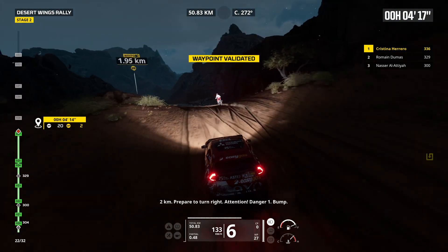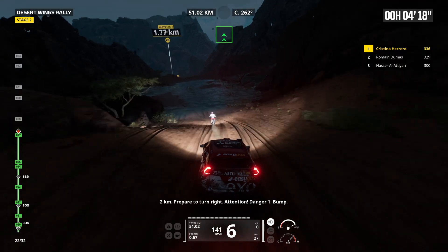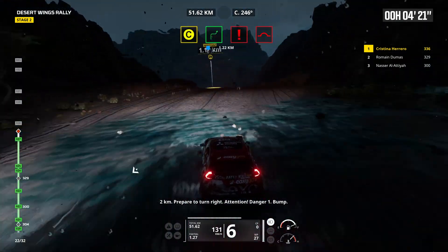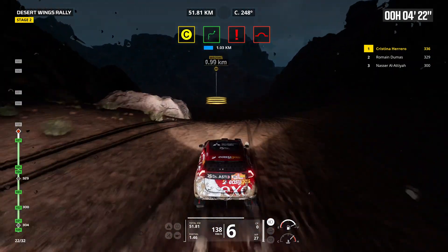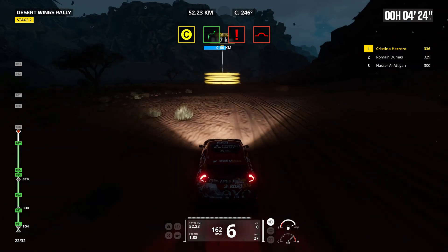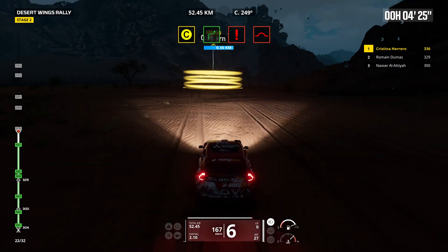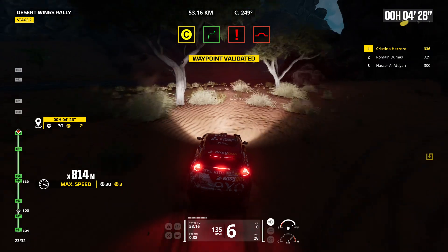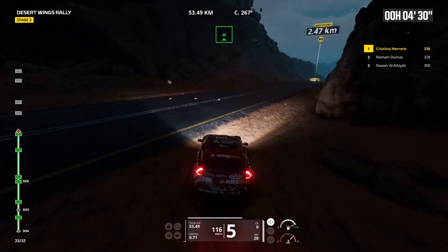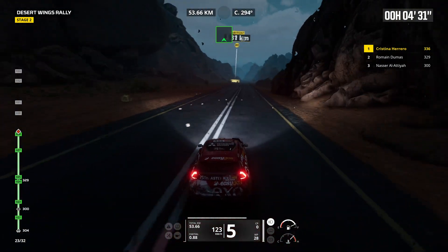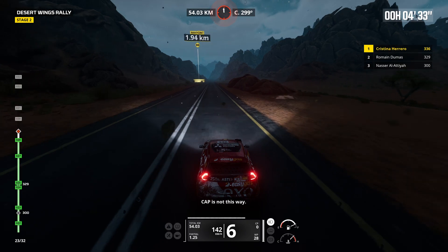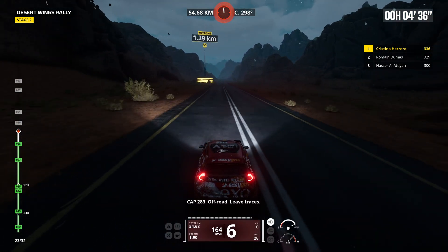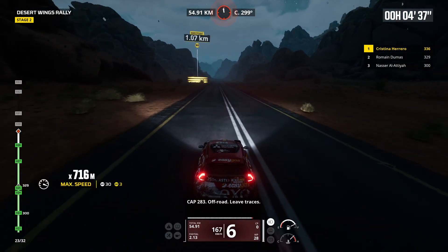2 kilometers, prepare to turn right. Attention, danger 1. Bump. Stay on traces. Bump. Cap is not this way. Cap 283, off road. Leave traces.